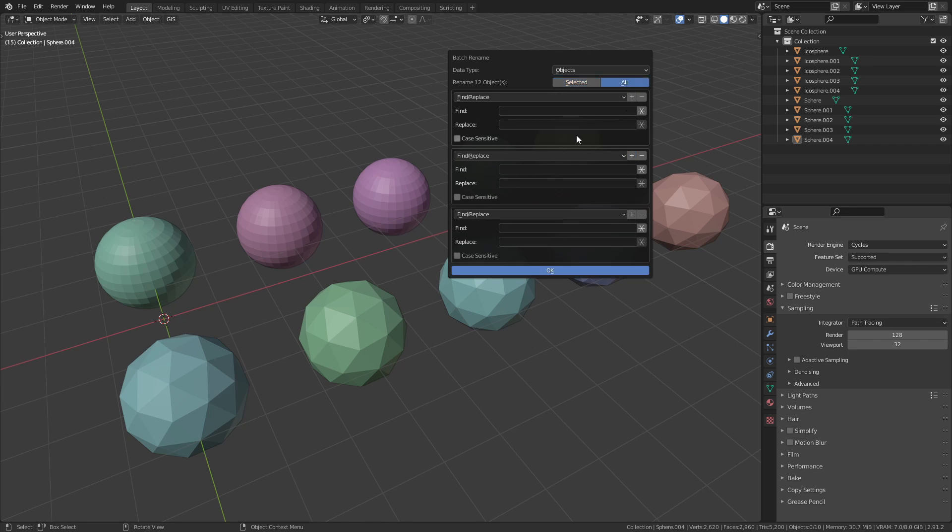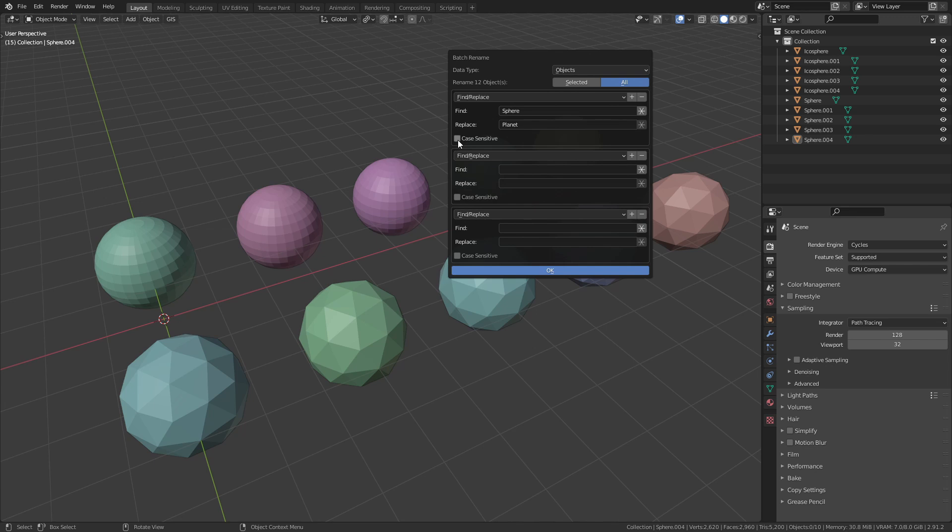For example, we could use the first one to rename the UV Spheres, the second one for the Ico Spheres, and the third one to add a prefix.